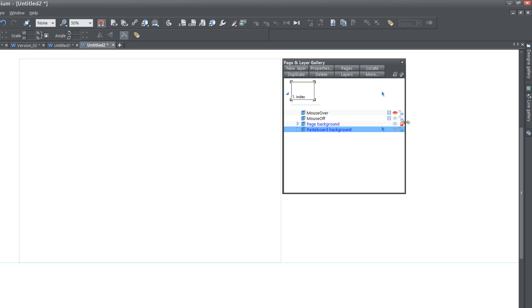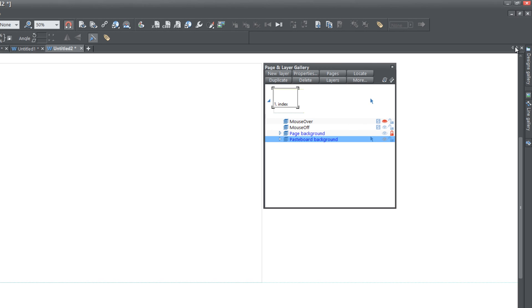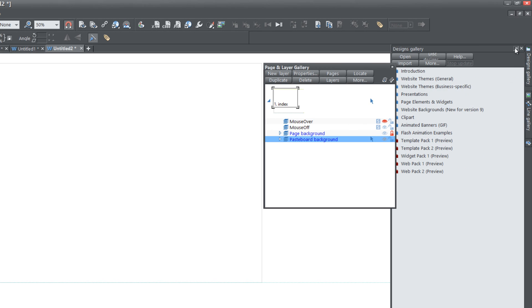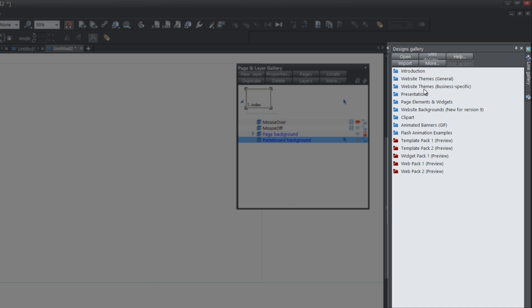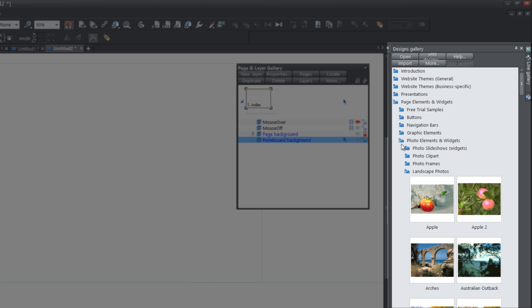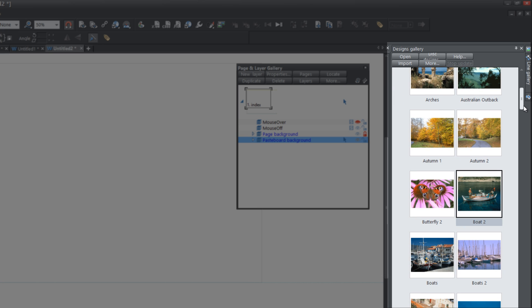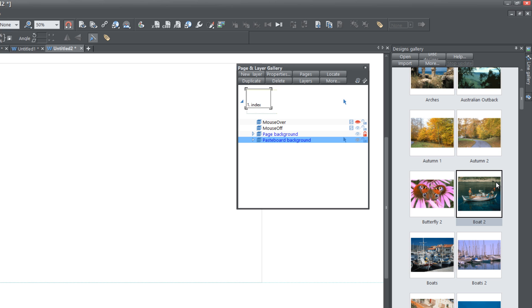Once you have that over there, go to the Designs Gallery again and lock that panel. I'm actually going to move my Page and Layer menu over a little bit more. Then go back to the Designs Gallery and click on Page Elements and Widgets, then click on the folder that says Photo Elements and Widgets. When you left click on that, you'll see a folder that says Landscape Photos. Open that folder up and you'll find the image that you want to use and drag it into your workspace for your full width background picture. In this case, I'm going to use Boat 2.